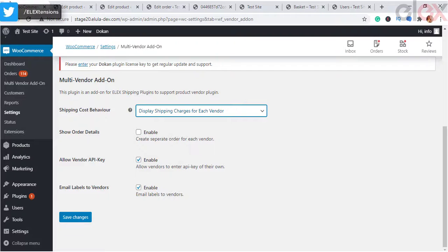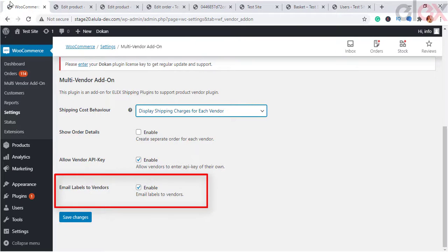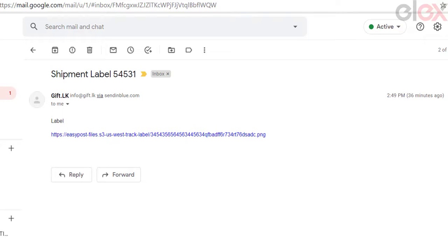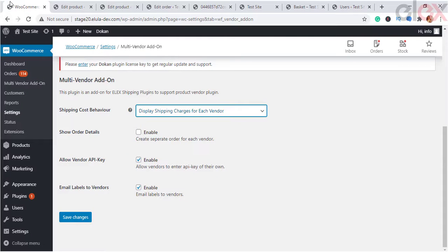The final setting in the plugin is 'Email Labels to Vendors.' Enable this to email a copy of the shipping labels to the vendors when shipments are created by the store administrator. The vendors will receive the shipping labels of their respective packages via email — this is how the email looks like. Finally, click Save Changes after selecting the desired options.